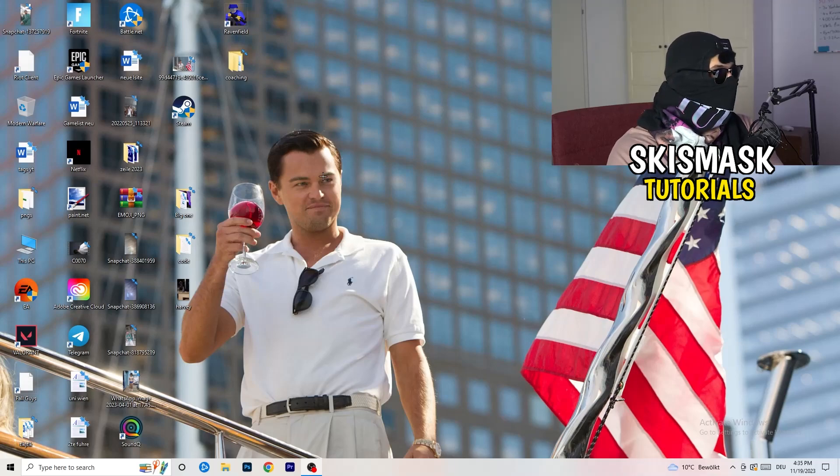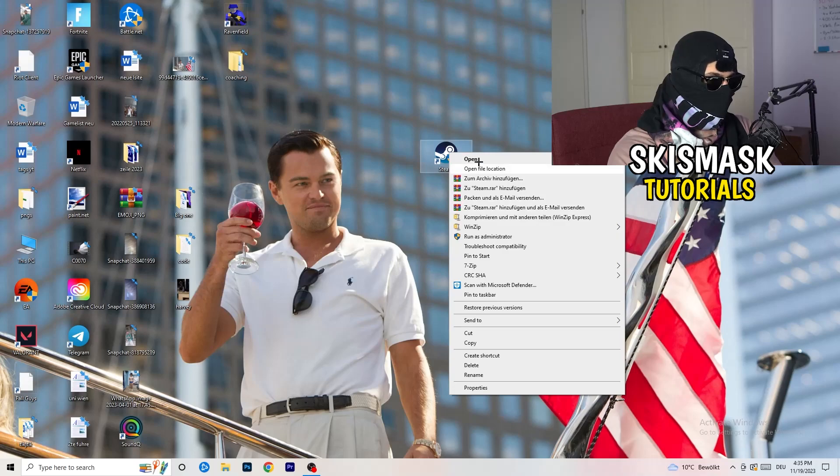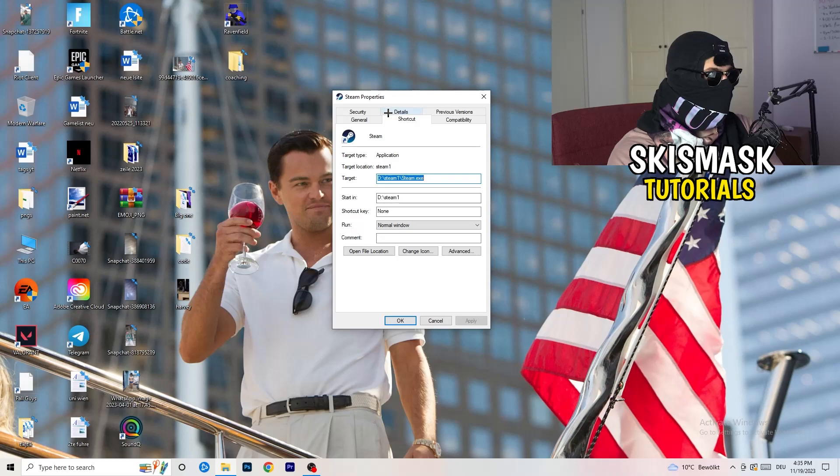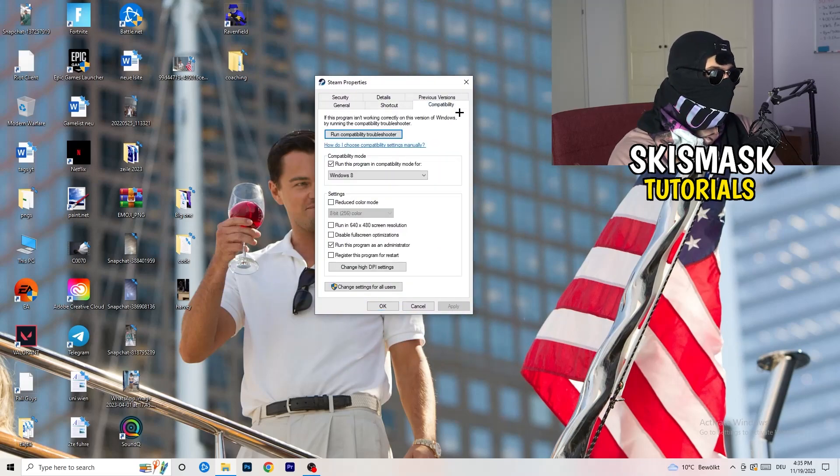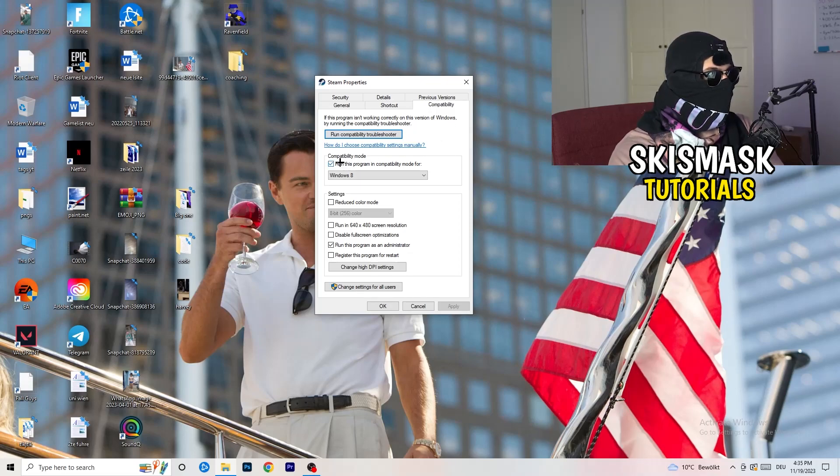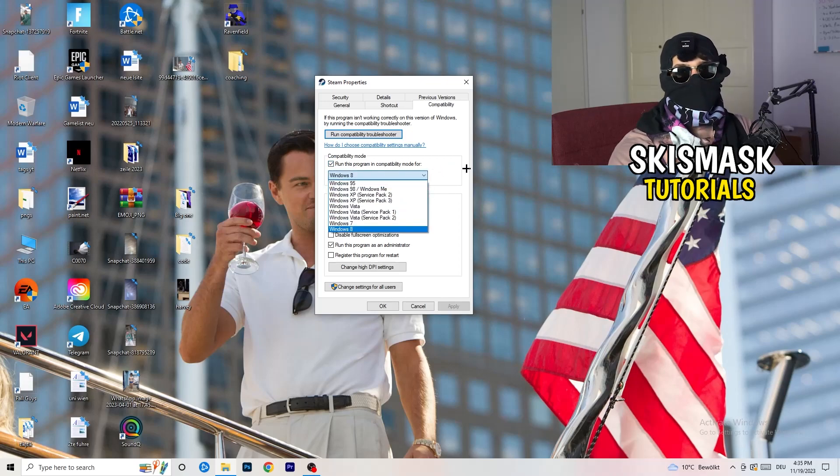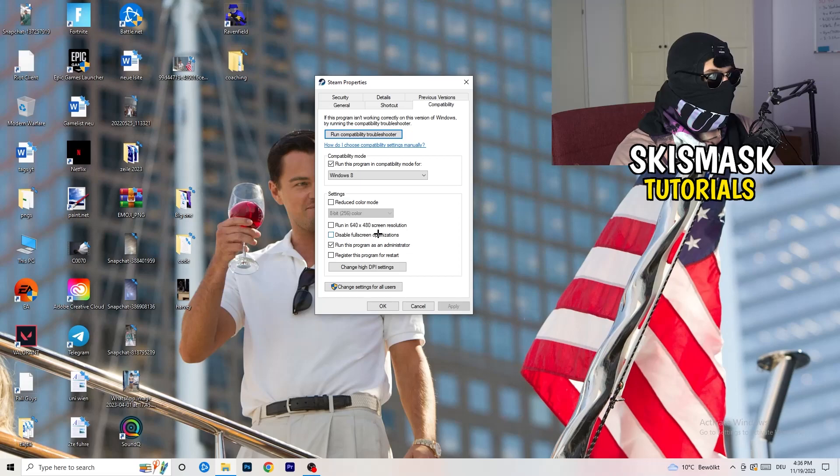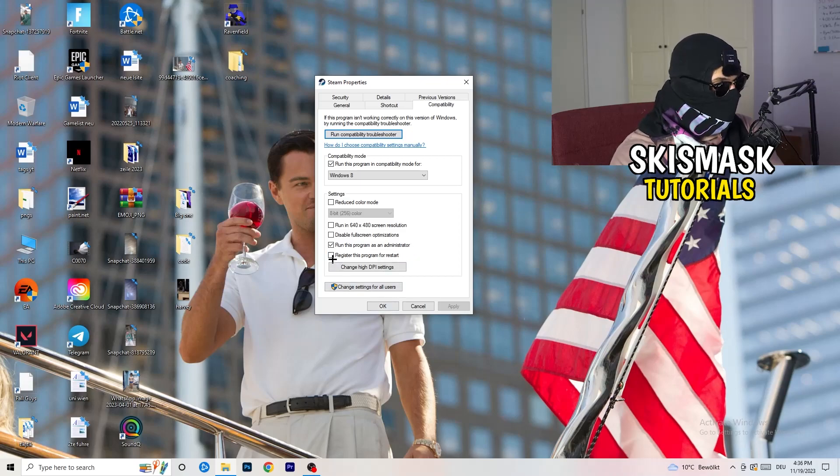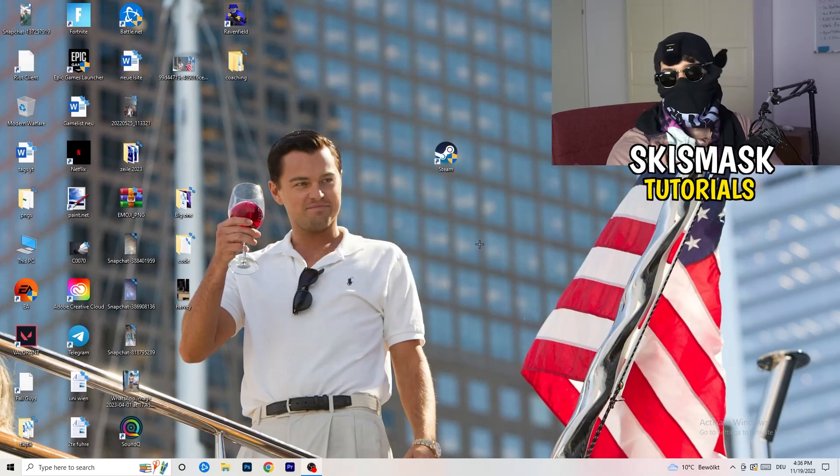Go to your launcher, for me it's Steam. Right click, go to the very bottom where it says Properties. What I want you to do here is take the tab which popped up, go to Compatibility, and now you need to basically copy my settings. Let's quickly run through it: compatibility mode, enable run this program in compatibility mode for the latest Windows version you can find, for me it's Windows 8. Disable reduce color mode, disable run in 640 by 480 screen resolution, disable, disable fullscreen optimizations enable, run this program as an administrator, and disable register this program for restart. You need to click on Apply and OK.